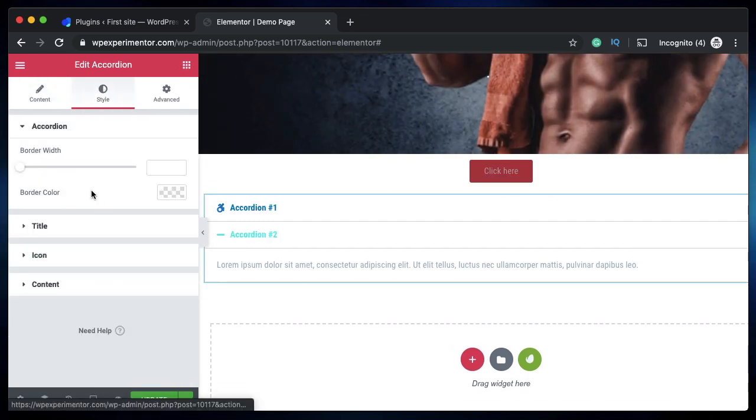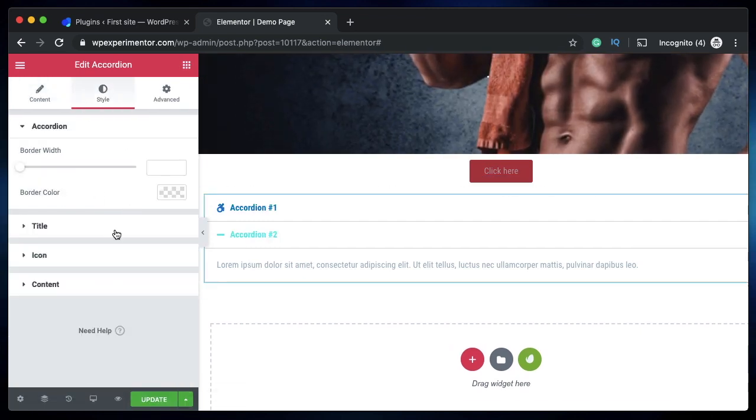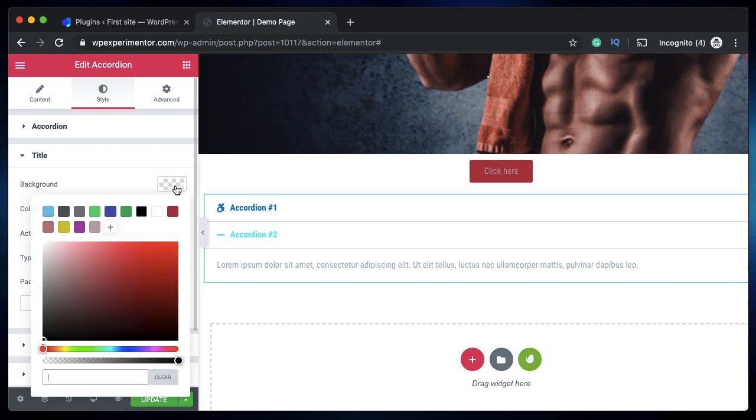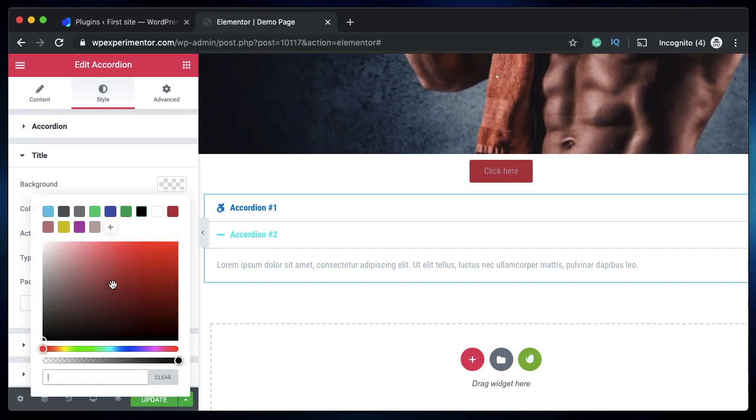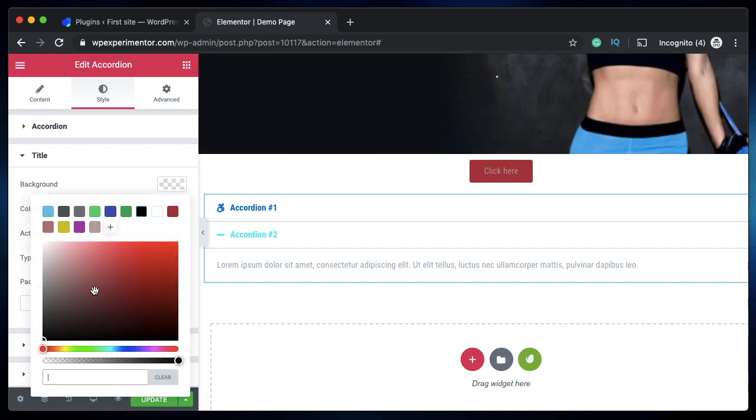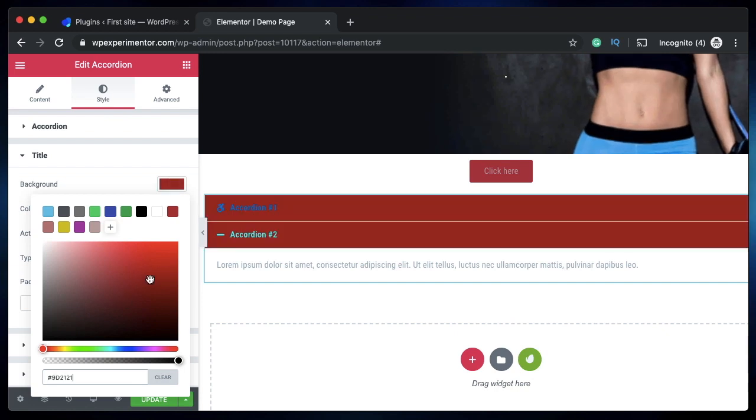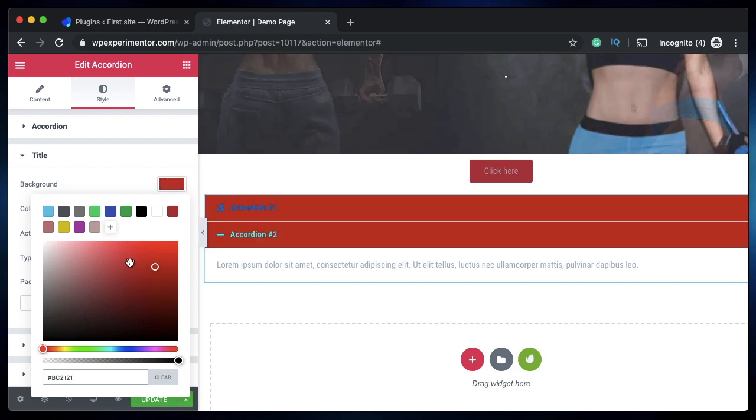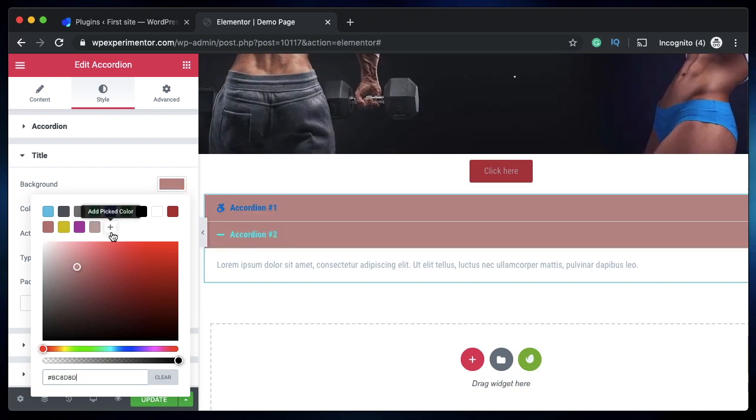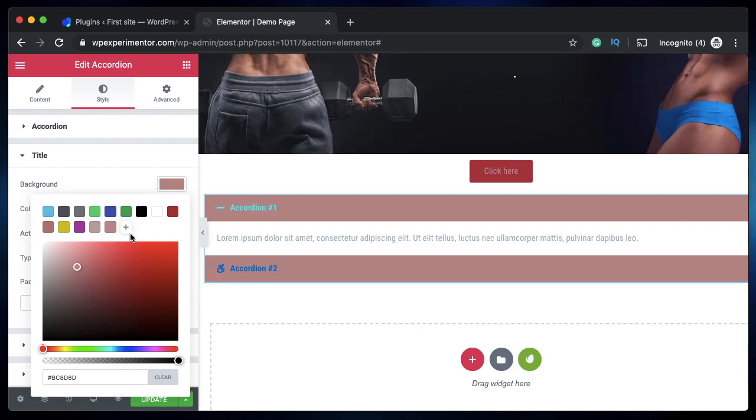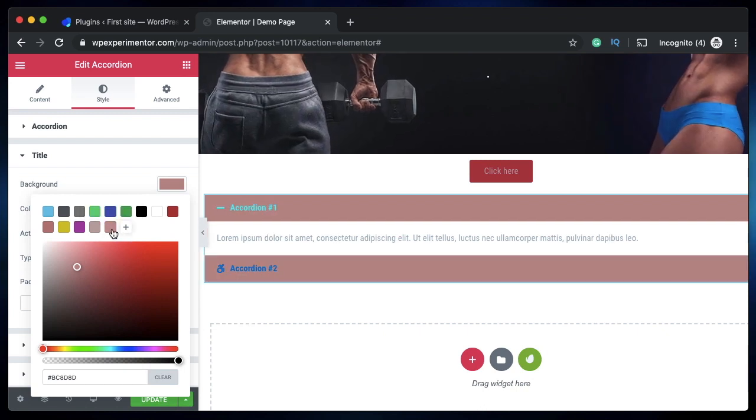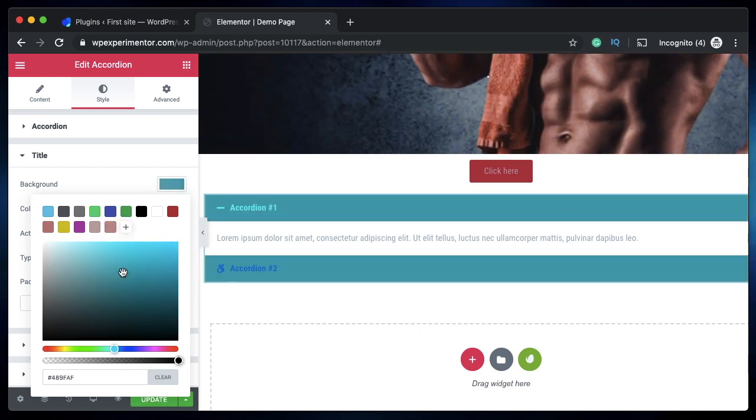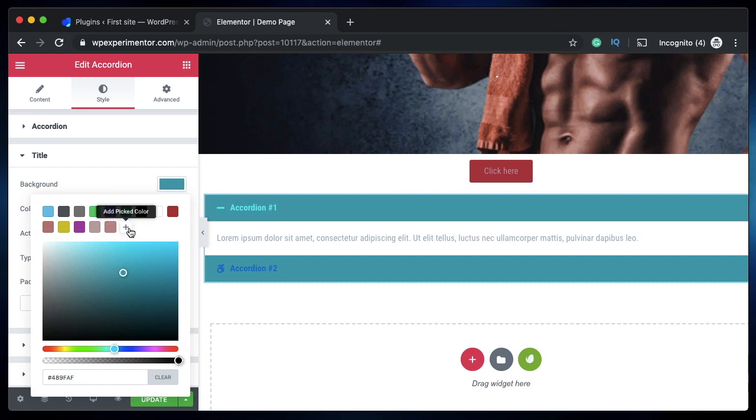Now when you click on anything under the style tab with a color, you now see a new color palette in which you can add as many colors as you want. All you need to do is choose the color and click on this plus button, and just like that it's added to the palette. There's no limit to how many colors you can add.